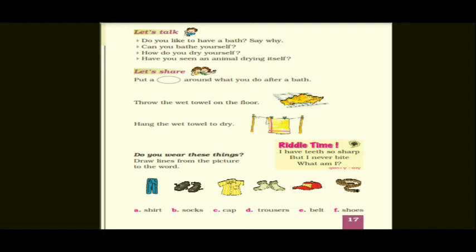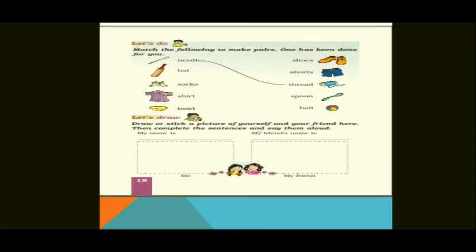Next activity: Do you wear these things? There are a few images and words given below — draw lines from the picture to the word. The images shown are: trouser, shoes, shirt, socks, cap, and belt. The words listed are: A - shirt, B - socks, C - cap, D - trousers, E - belt, F - shoes. You have to draw a line matching each image to the correct word.